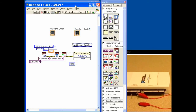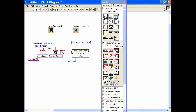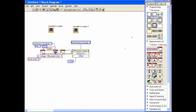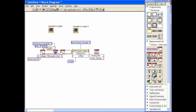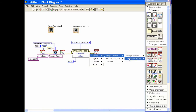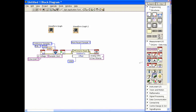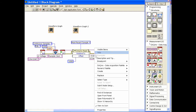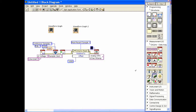Now we'll perform the actual read. Let me expand the diagram so you can see it better. We'll put down the read function — this will auto-wire if we get it close enough. I need to tell it to do analog input on a single channel with multiple samples and return data in waveform format. Then we'll create a constant and tell it 1000 points for the number of samples.